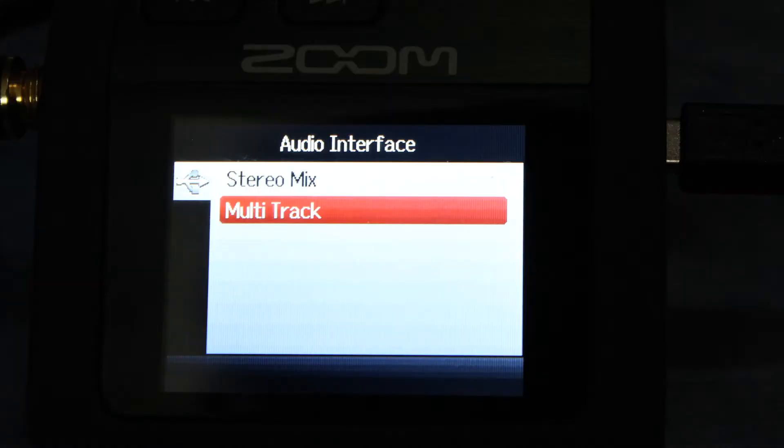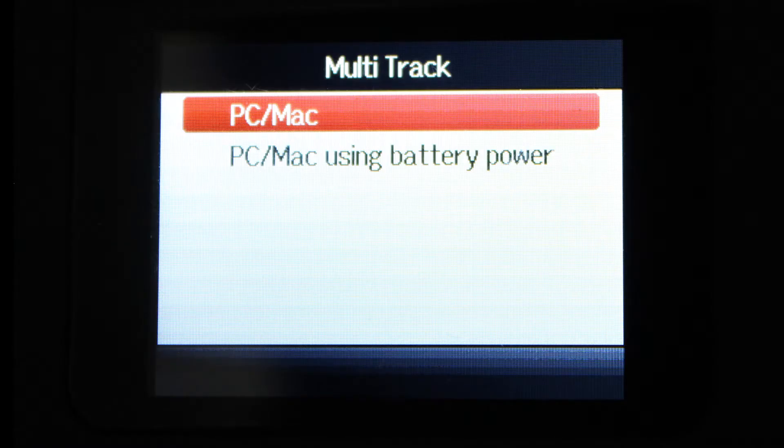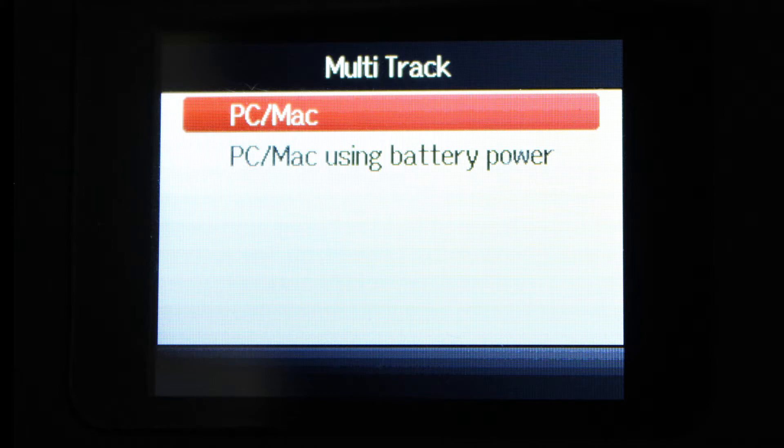On the next screen, you can select Stereo or Multi-Track. Select Multi-Track. Then select your power source. I chose Mac/PC so the Zoom is powered from my computer.